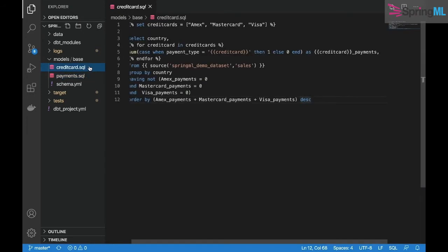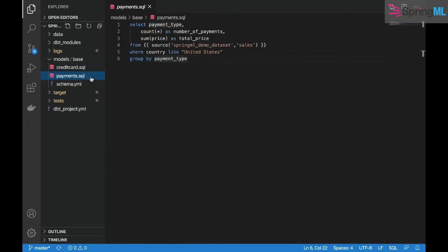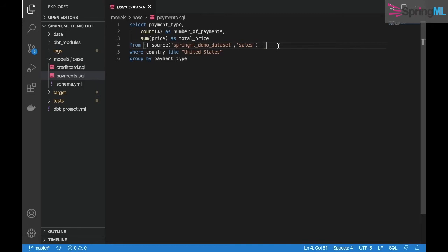payments.sql creates a new view counting the number of payments per payment type and the total price of each within the United States.